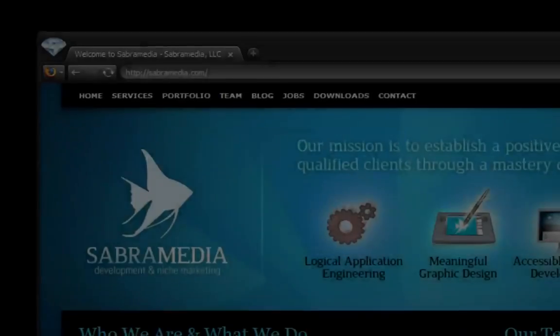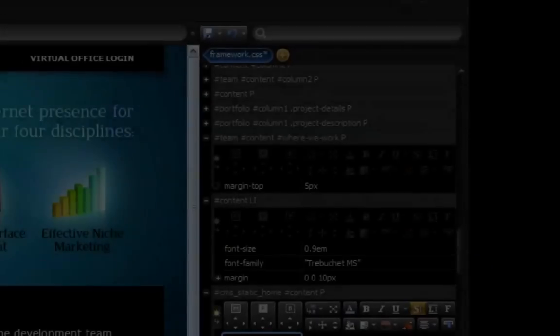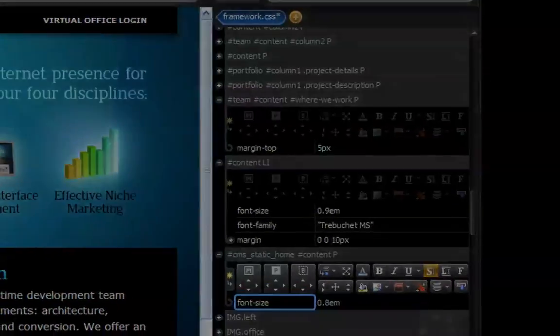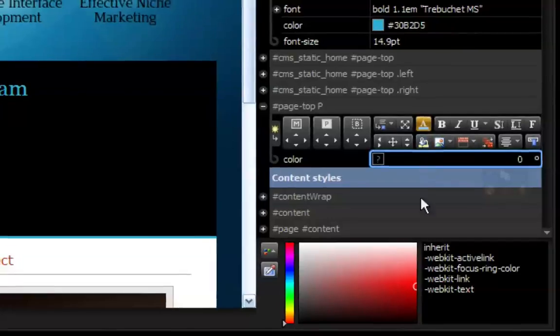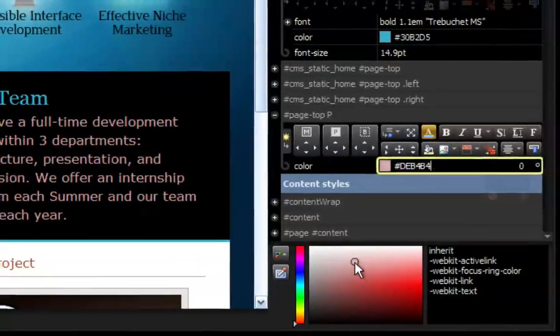In Stylizer, we fuse the website and style sheet together, making your entire development process happen in real time.